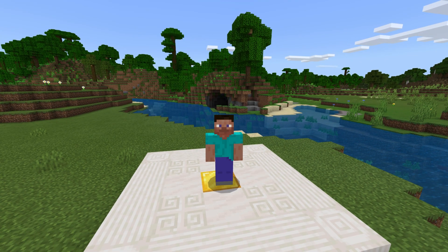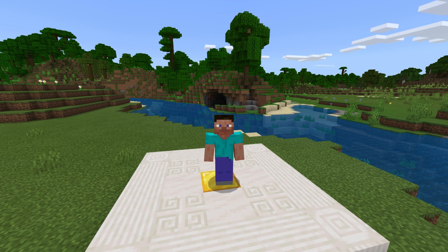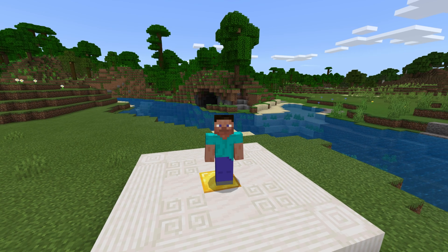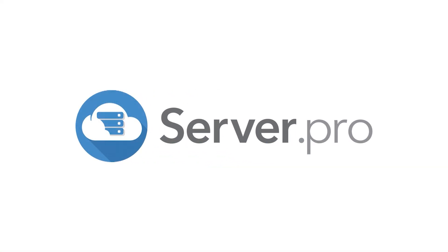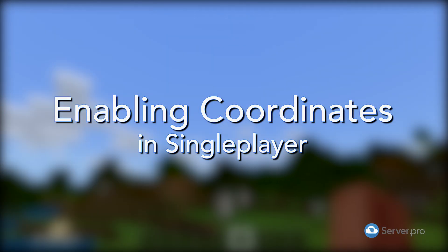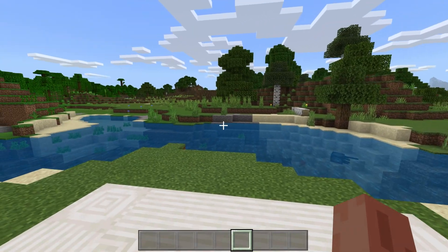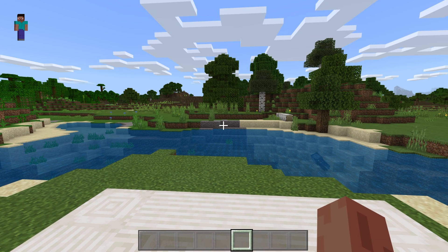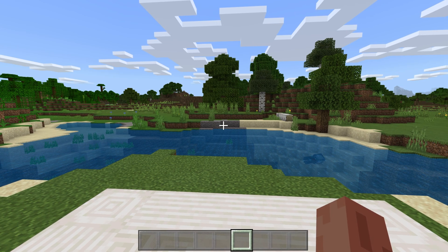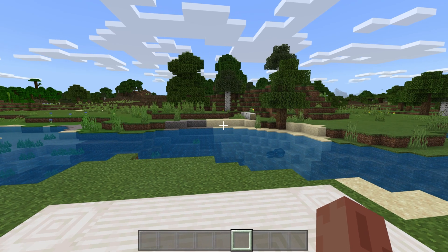My name is Technoba here for Server Pro, and welcome to this tutorial for enabling coordinates on your Minecraft Bedrock server. Unlike the Java edition of Minecraft, we're unable to just hit F3, especially on console versions of the game. So how do we enable coordinates on our Minecraft Pocket Edition server?